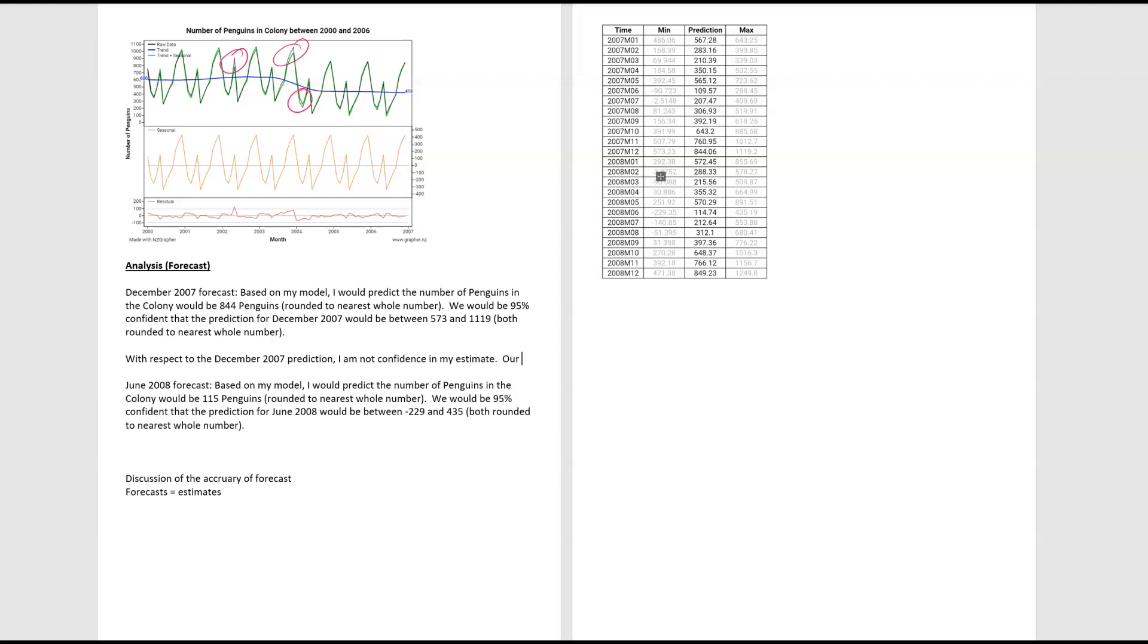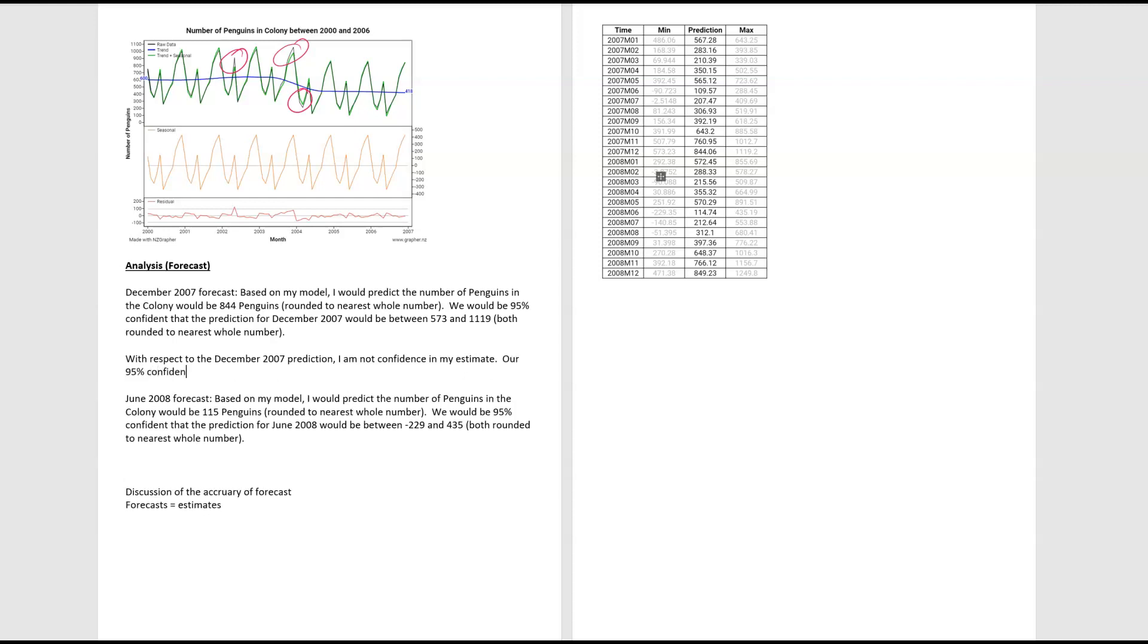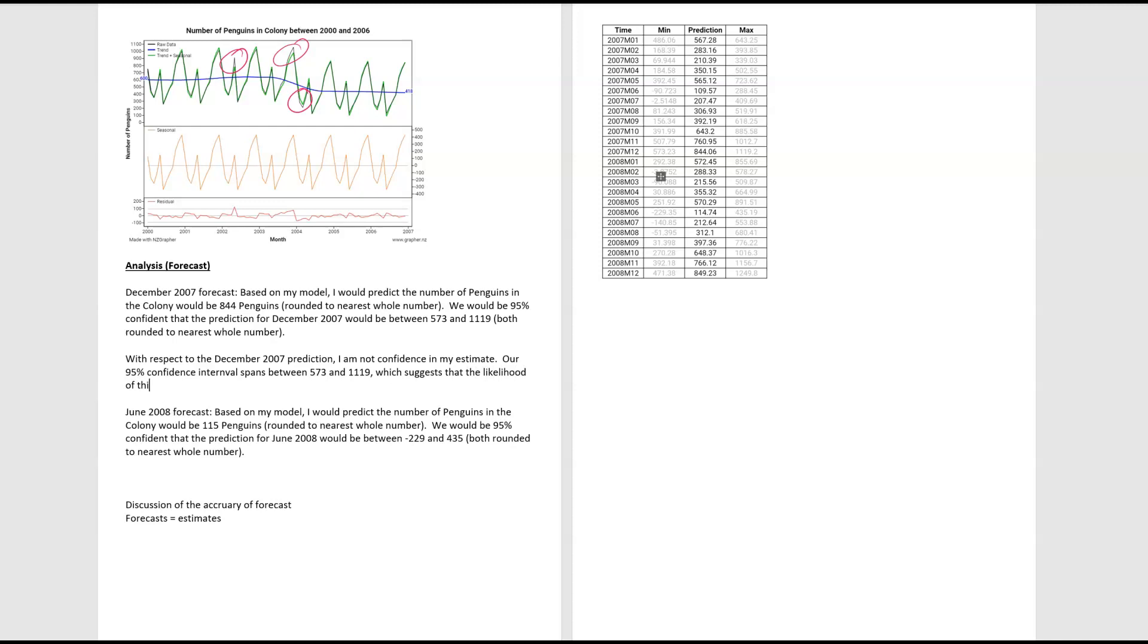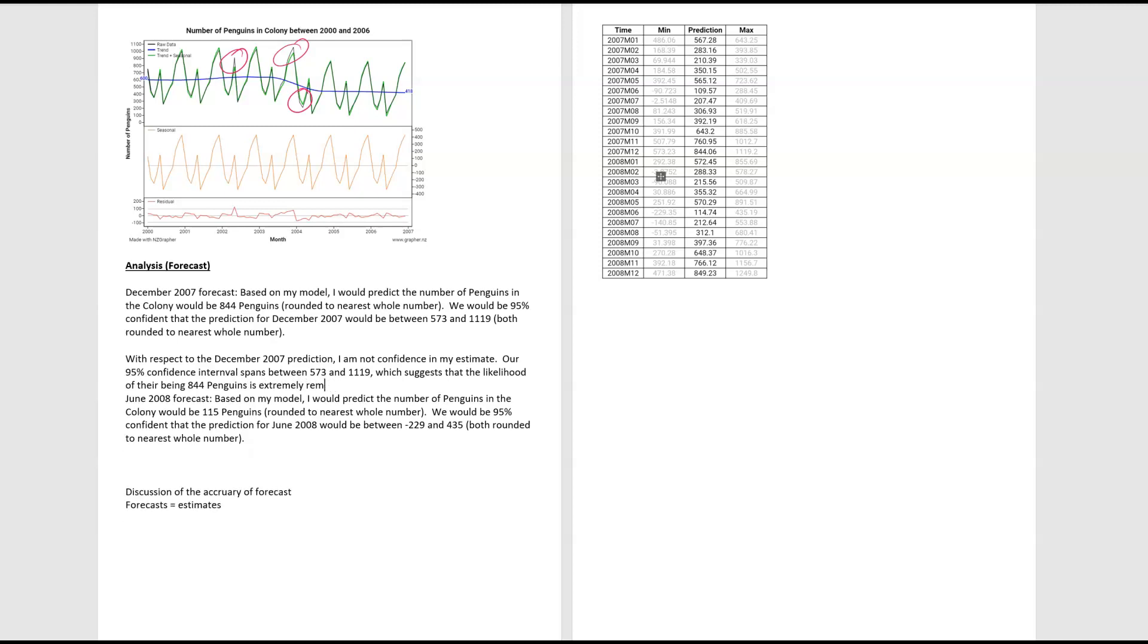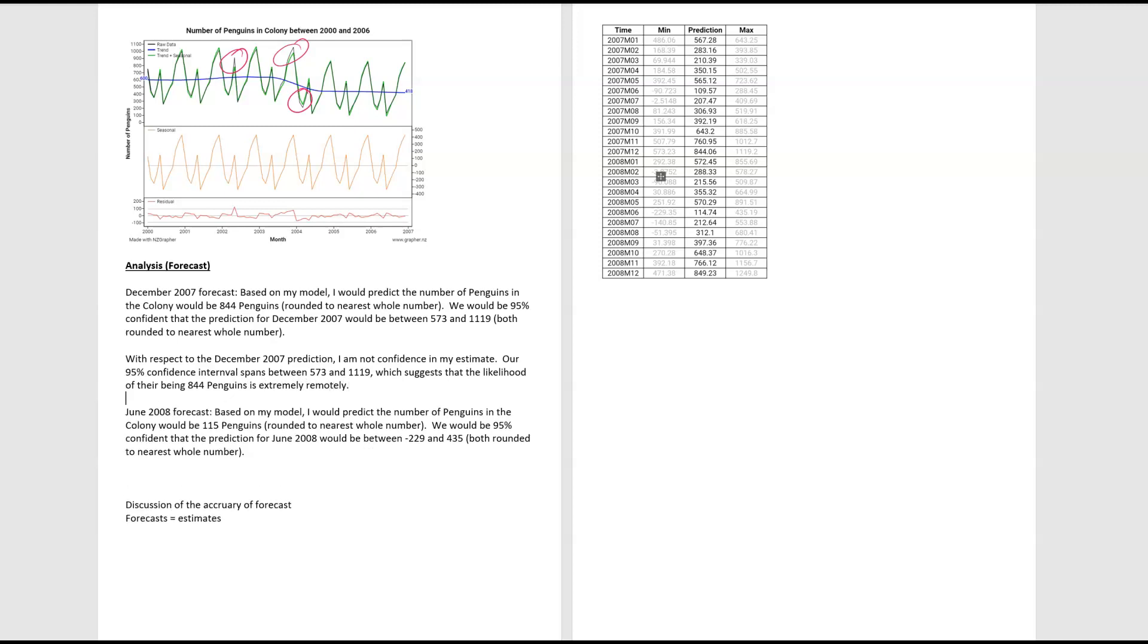So below that, with respect to the December 2007 prediction, I am not confident in my estimate. Our 95% confidence interval spans between 573 and 1119. So our confidence interval spans between those two numbers, which suggests that the likelihood of 844 penguins, which suggests that the likelihood of there being 844 penguins is extremely remote. So I think that's a fairly good summary. That's basically saying that span is just so big, we can't be confident in that prediction.